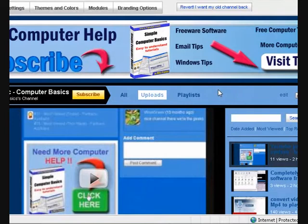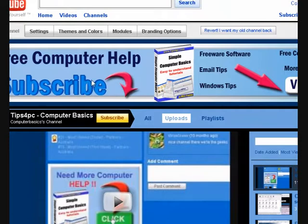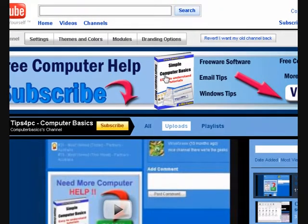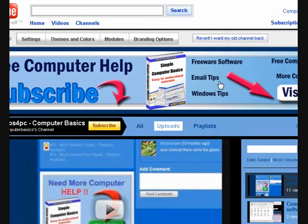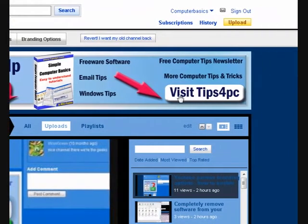Hi guys, my name is Mitz and I'm going to show you how to make your banner into an image map. What this means is that when you mouse over something it can be clickable, but you can have lots of different links in the one banner. See how there's no link here, and then when I go over here there's a link that will take you to email tips, and over here this will take you to Windows tips, this one to my website, and this one to my computer tips newsletter so you can sign up.